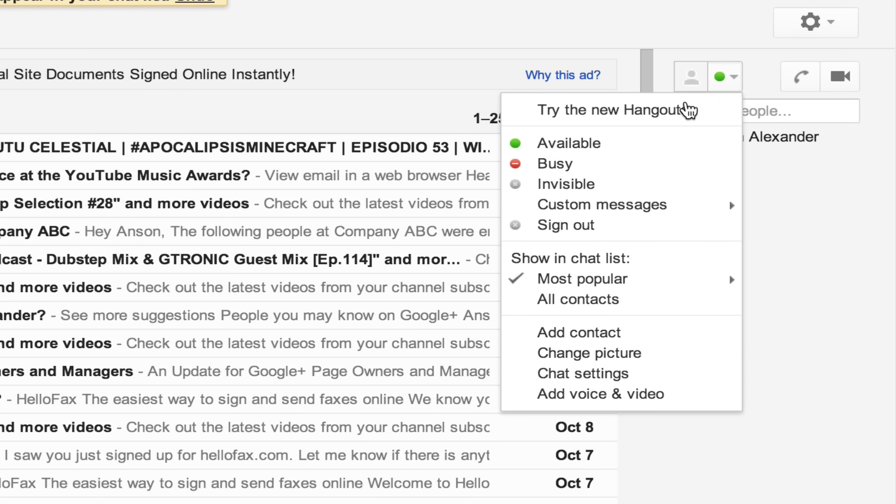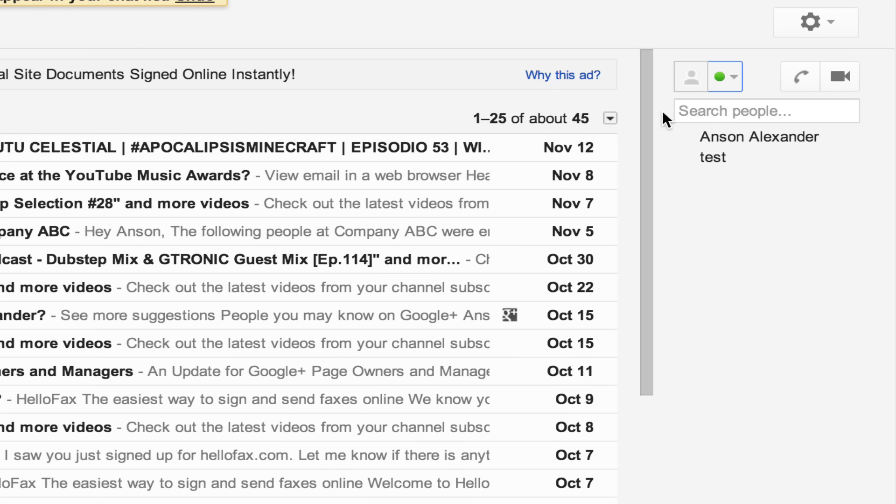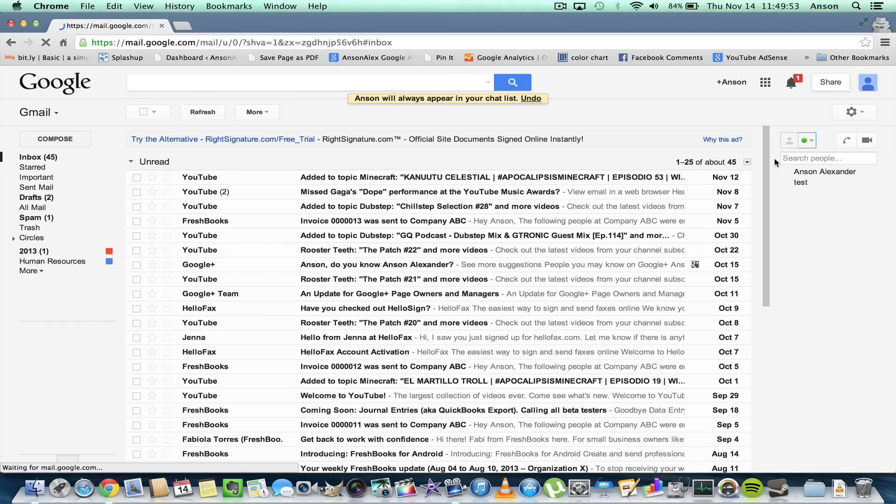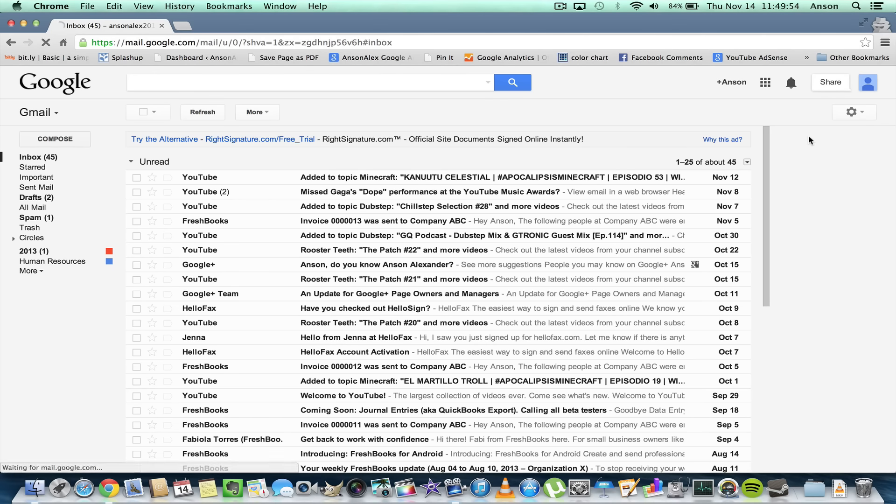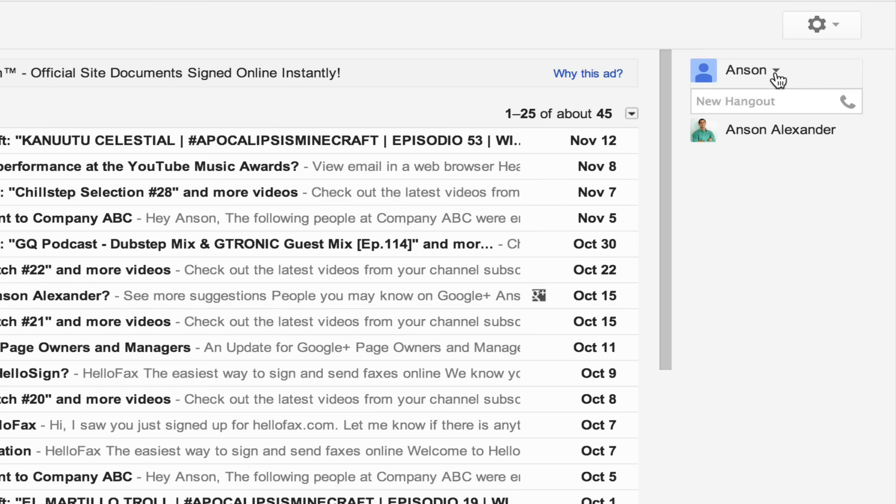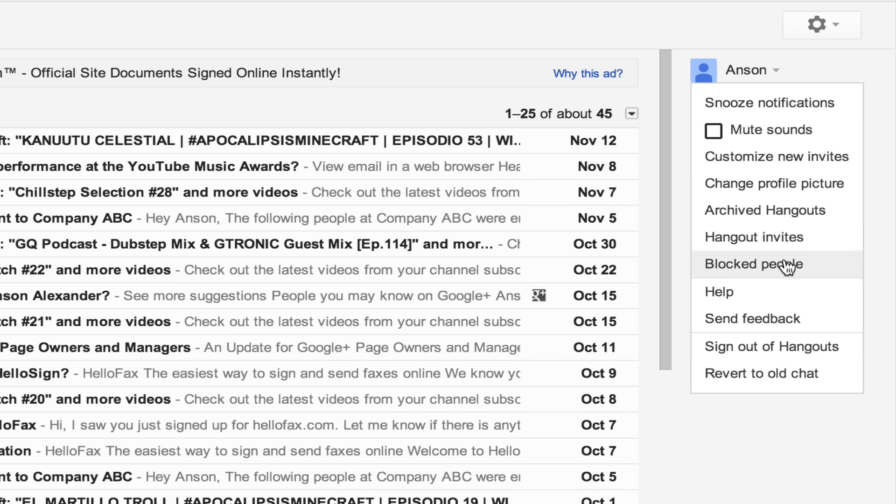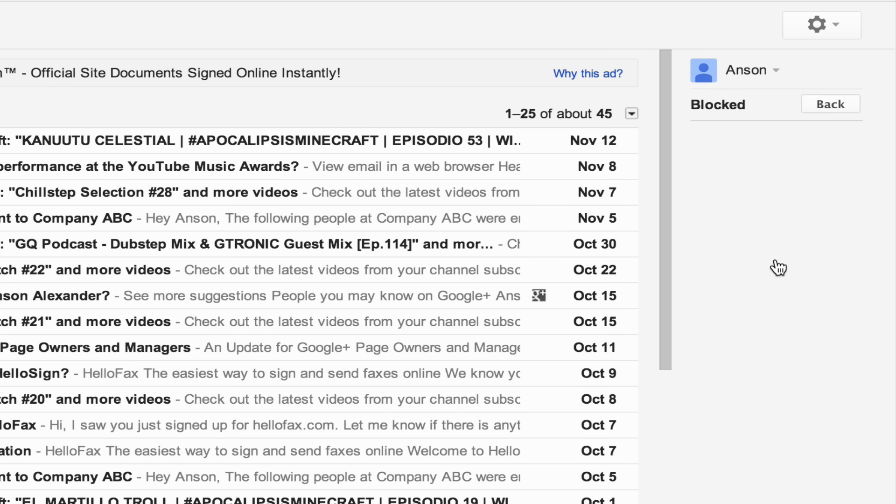When you click that, it's going to reload the page and you're going to be in the new system. And again, in the new Hangouts system that Gmail is using, you can just click on the dropdown next to your name and you can go to the blocked people section to unblock any users you've already blocked.